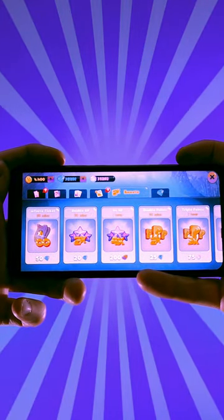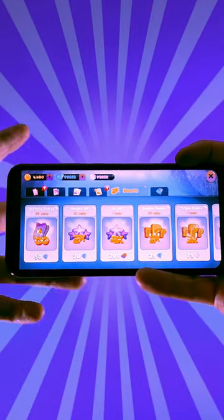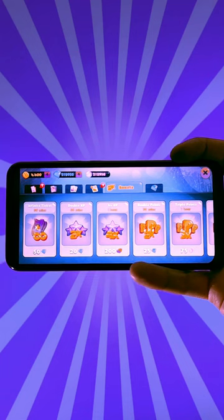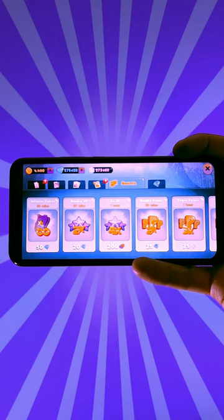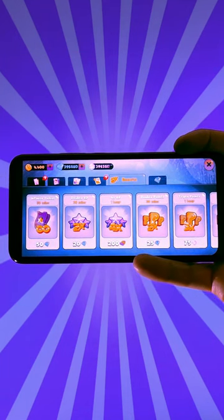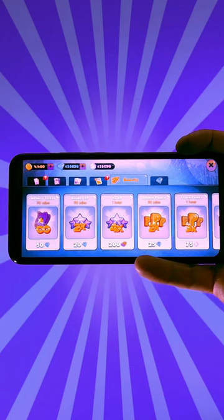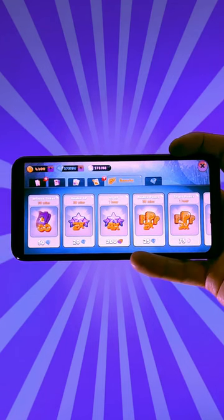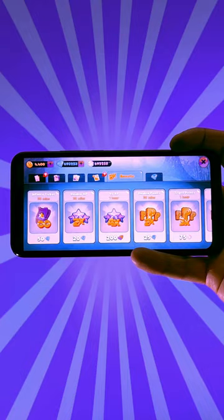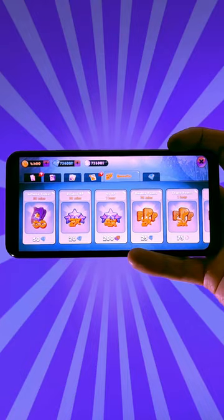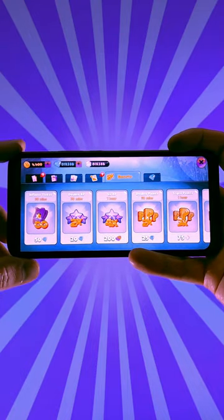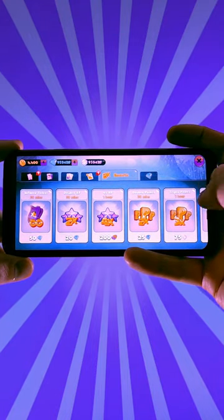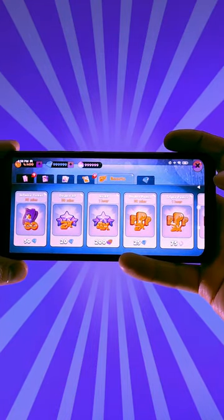What is going on guys, in this video tutorial I'm gonna show you how to get free diamonds in Headball 2. Just by following the steps of this video tutorial you're gonna get the modified version of the app. As you can see here, I have unlimited diamonds now — let me show you how it's done.